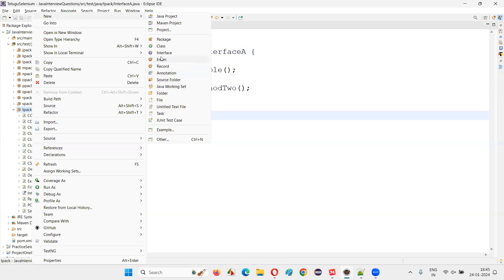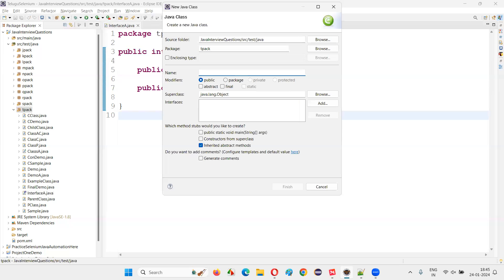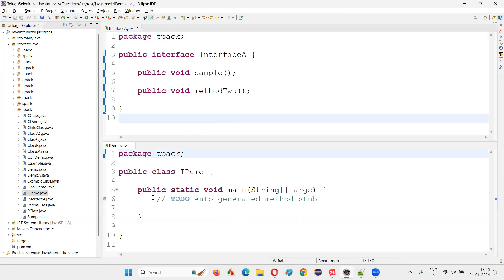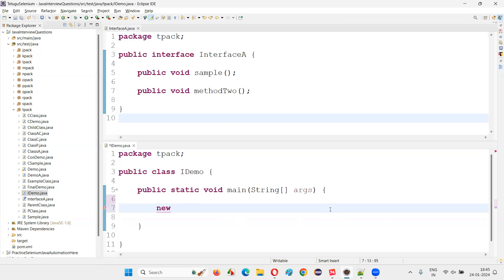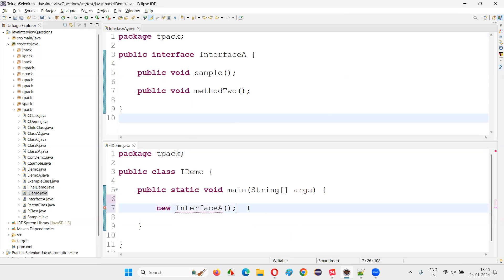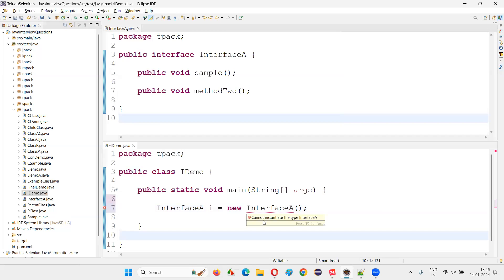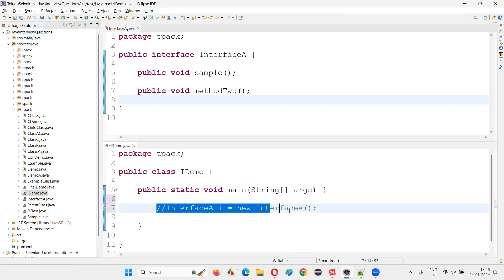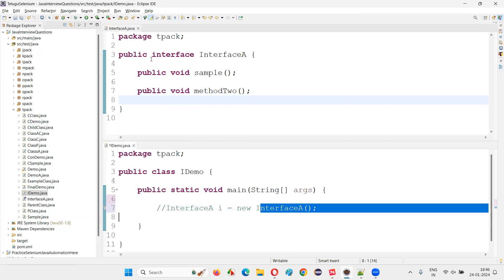I'll try to create a class called 'IDemo' with a main method, and in this class I'll try to create an object for the interface. You can see that objects cannot be created for the interface. If I use the new keyword to create an object for the interface, immediately I'm getting an error saying 'cannot instantiate the type InterfaceA'. This is the proof - if you write this kind of object creation statement, you get the error 'cannot instantiate the interface'.